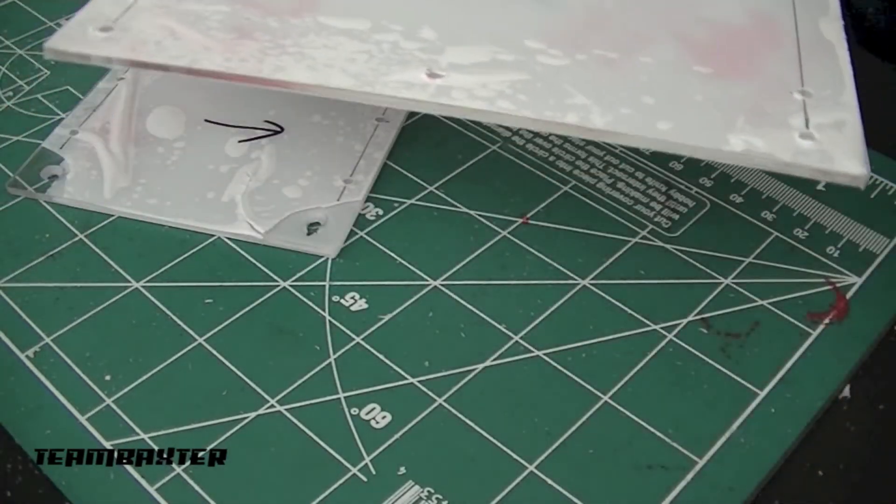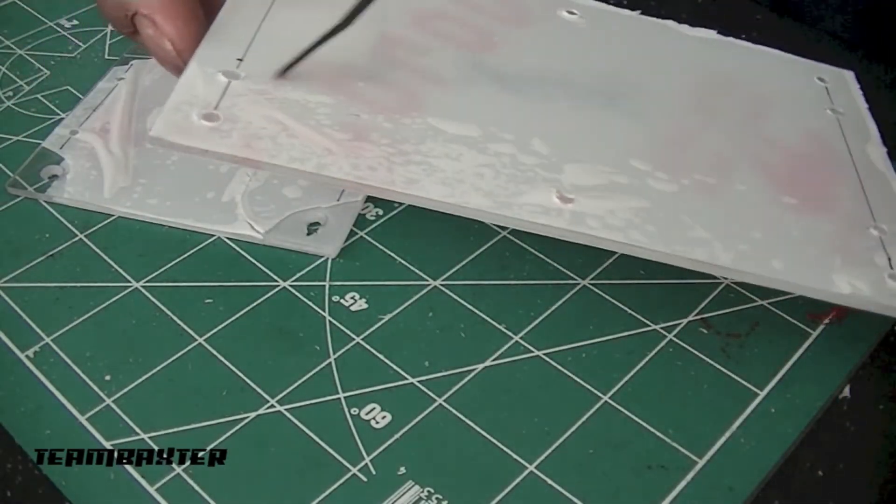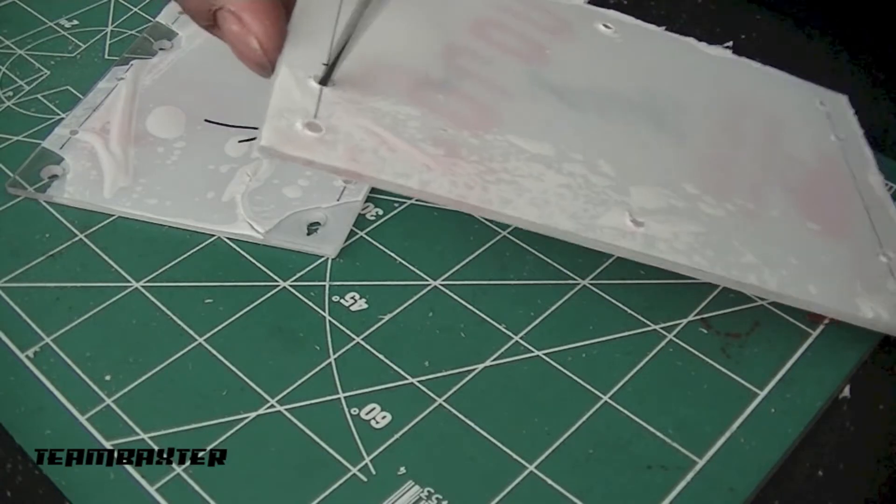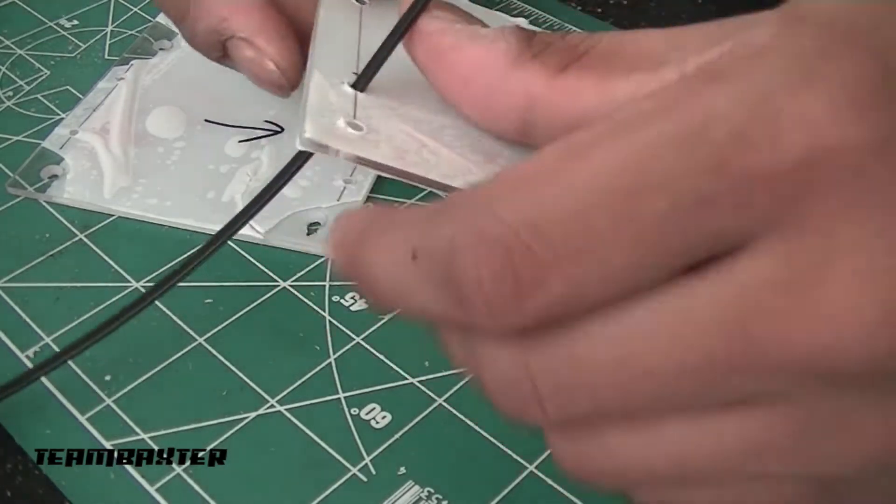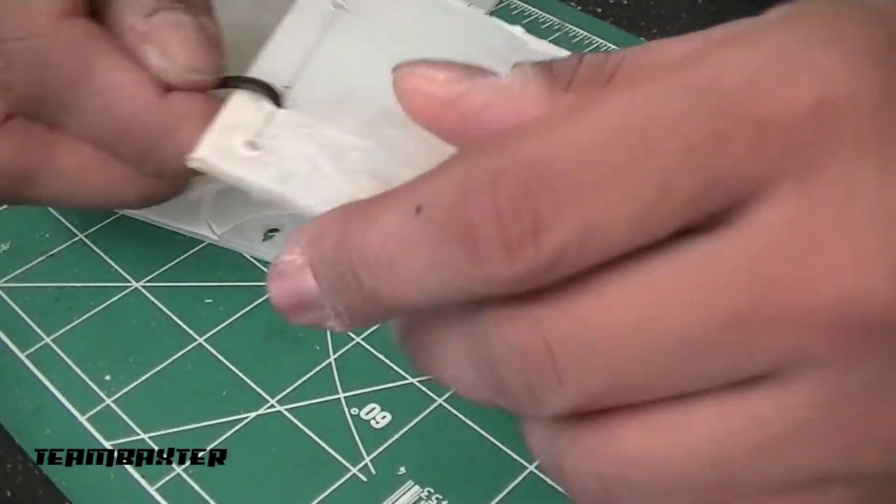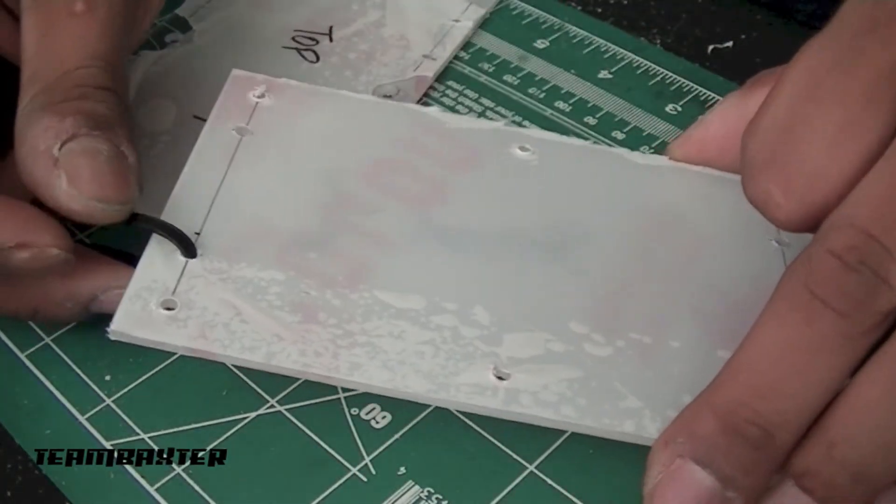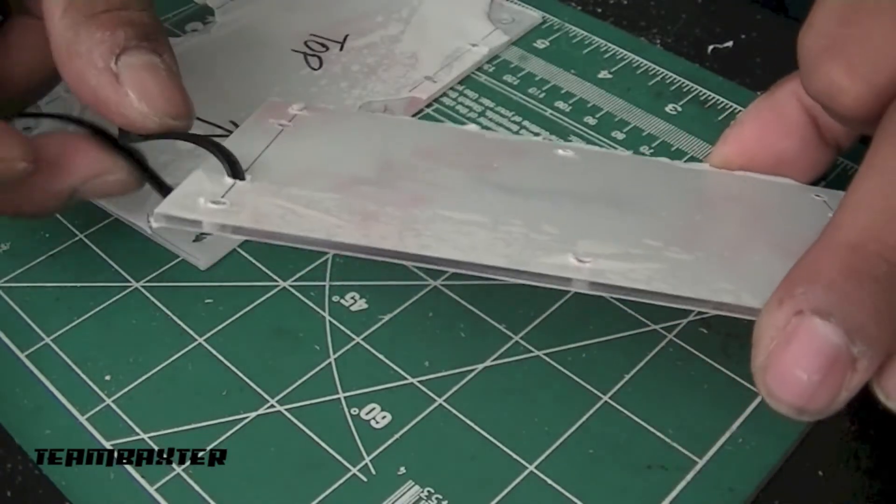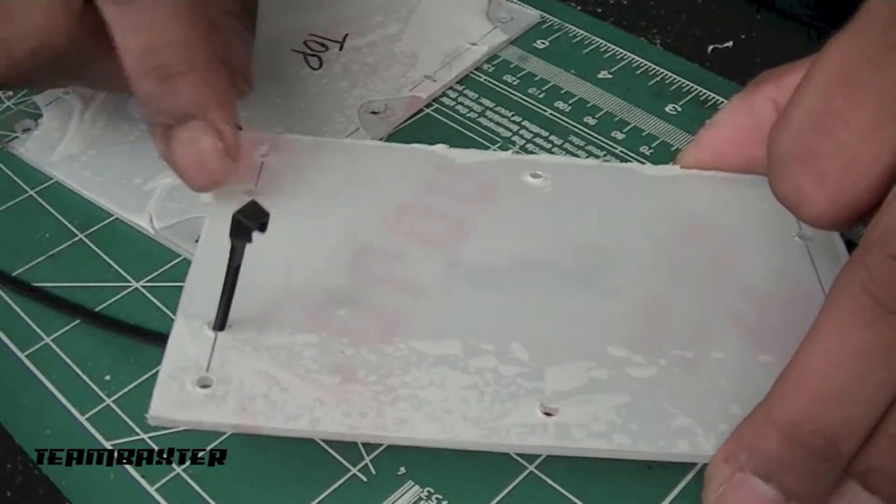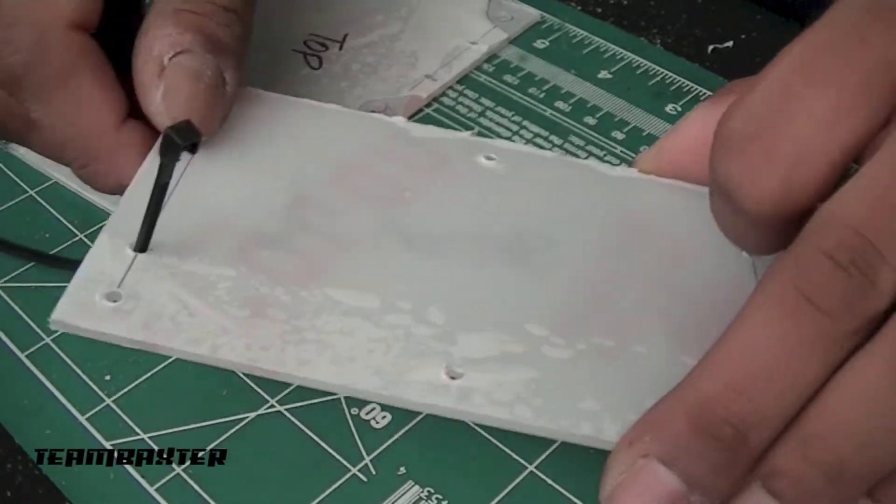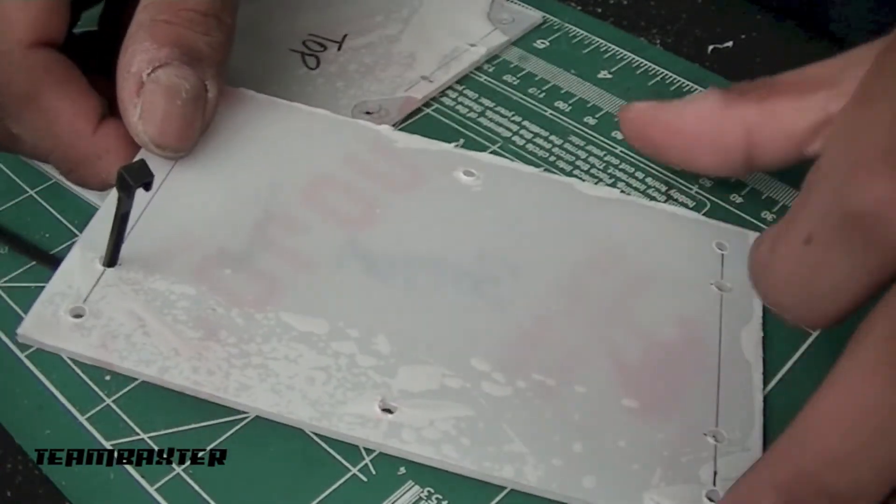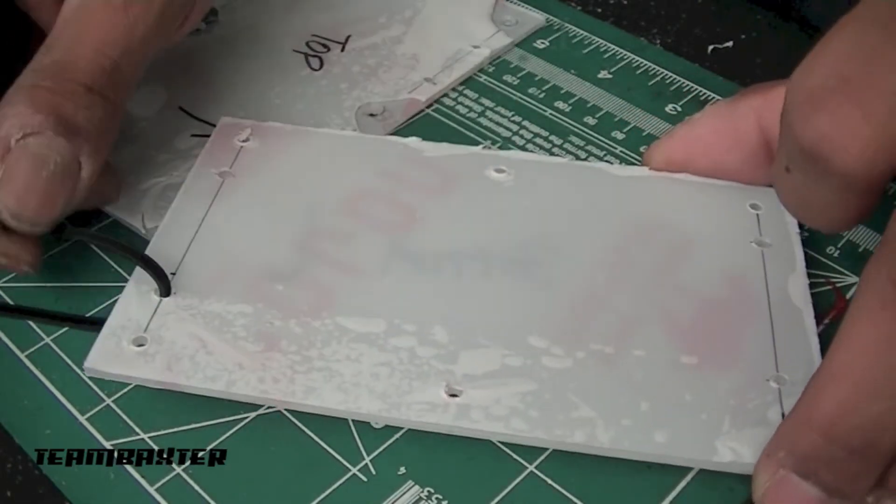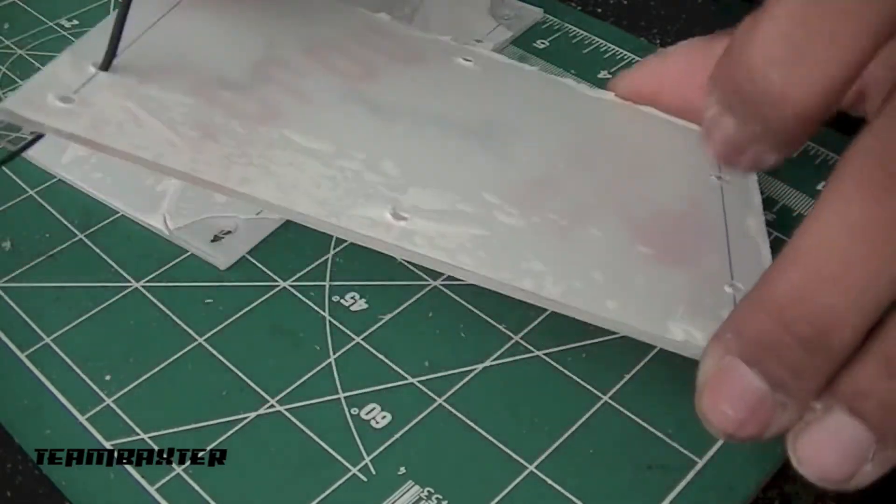Zip ties go through before I connect the two plates. And then that'll get sandwiched in there. And then this will wrap around the bar. Two on each side. That should hold it real tight and shouldn't go anywhere.